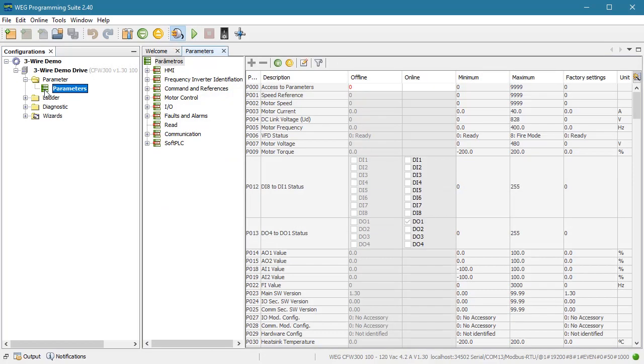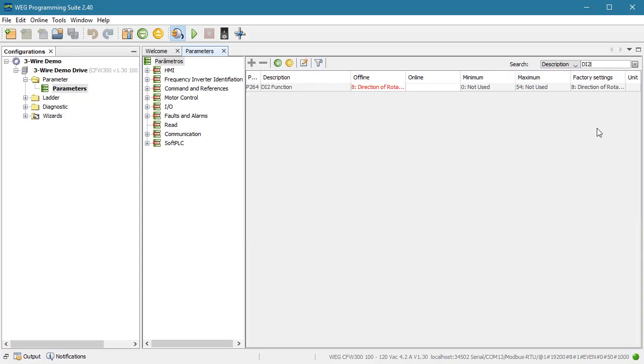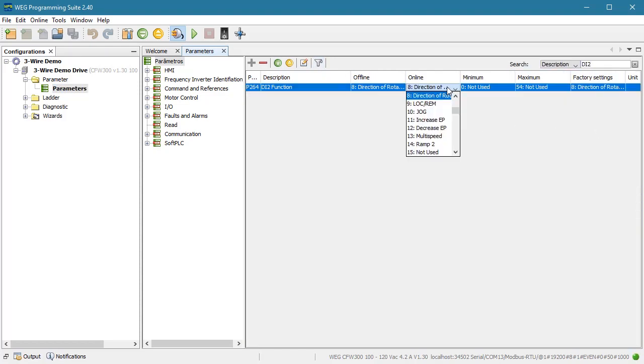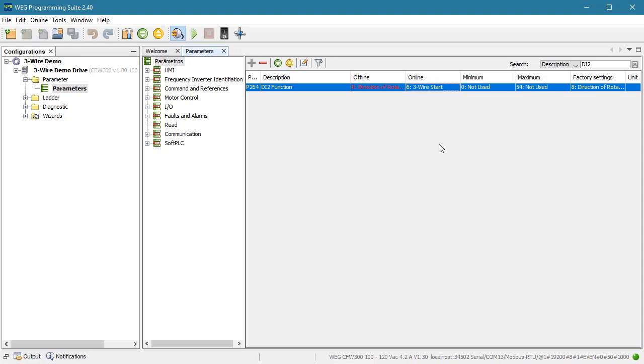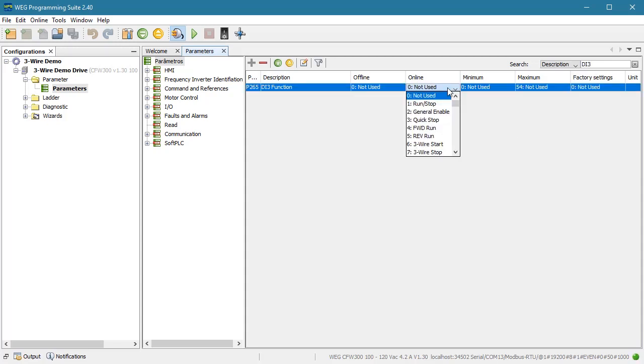Let's bring up the parameter list and search for digital input 2. Looks like parameter 264 is where we specify its function, so let's set that to a 3-wire start. Search for digital input 3 and set its function to 3-wire stop.